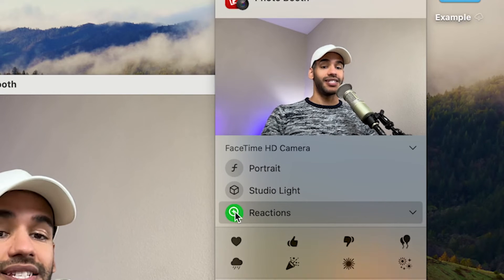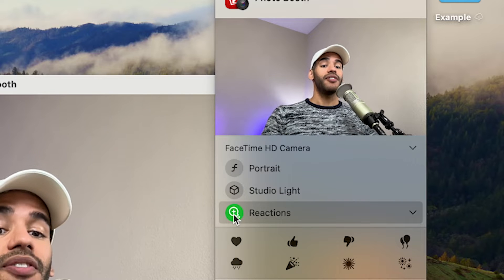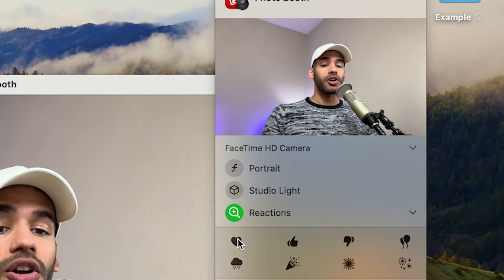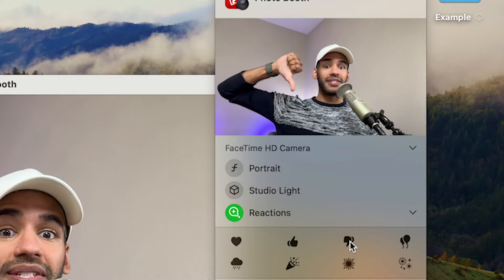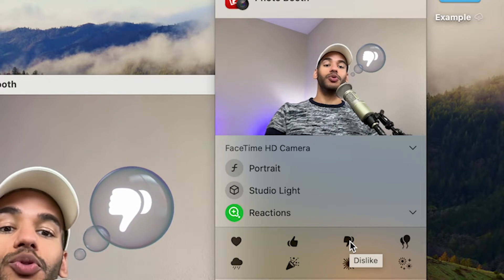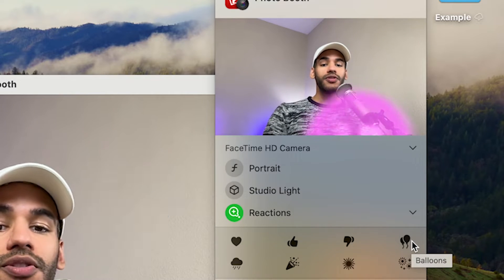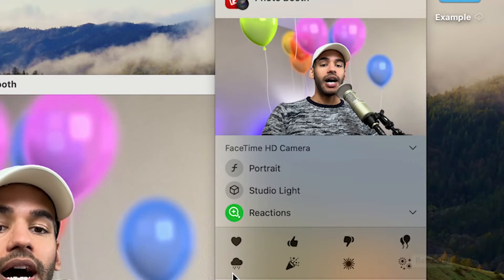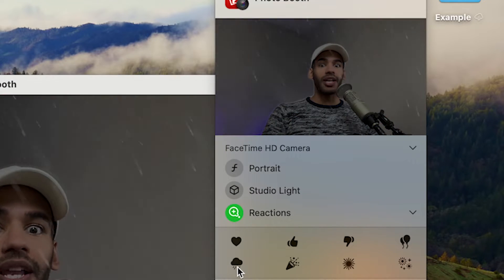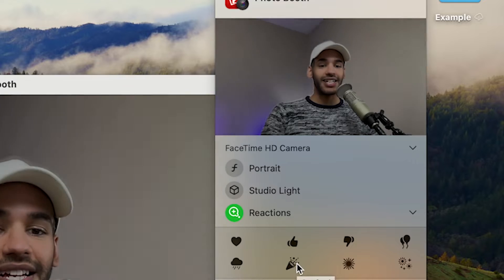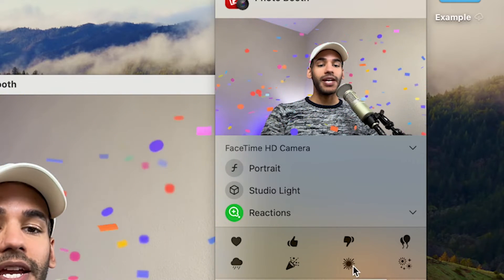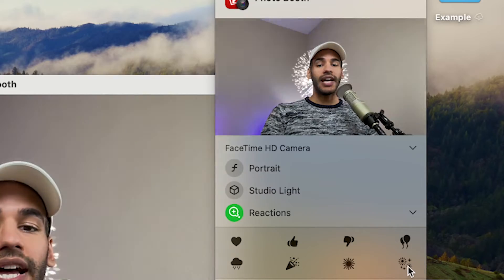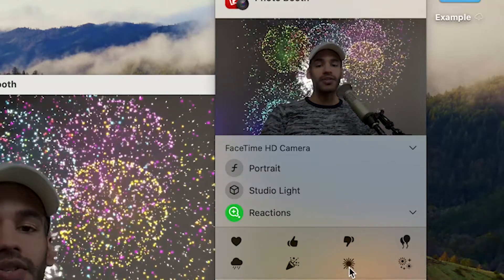Last but not least are the reactions. And this, as you can see, is turned on. There are eight different reactions. The hearts, which you've seen, the thumbs up, which you've seen. What if you did a thumbs down on camera? There's also the balloons for perhaps a party. There's a storm cloud, which is very dramatic. There's confetti. Yay, we're so happy. The lasers, which you saw. And last but not least, are the fireworks.